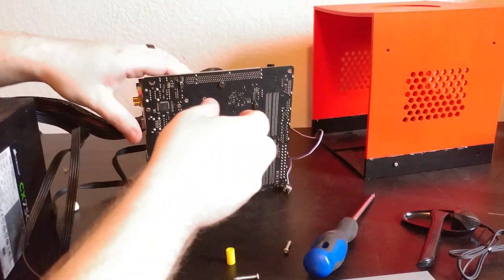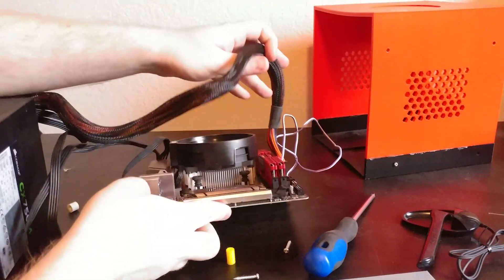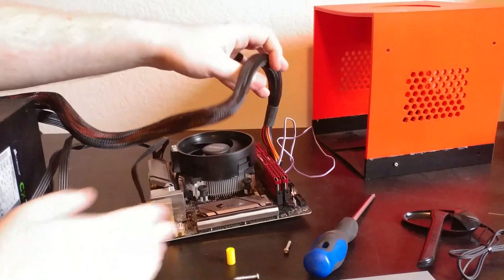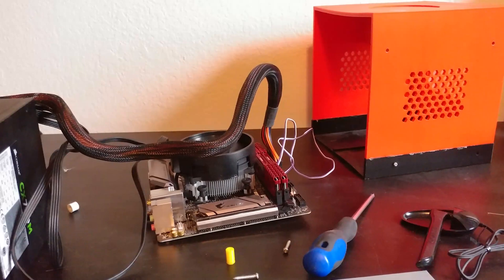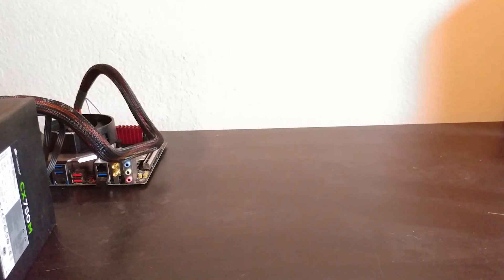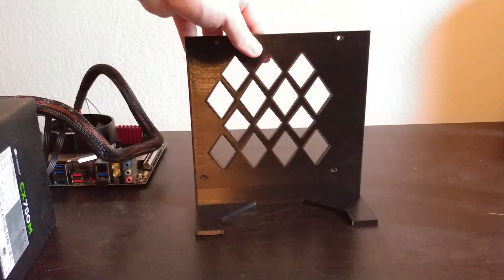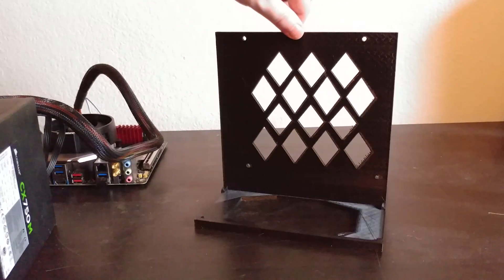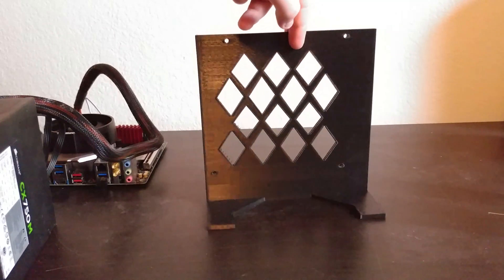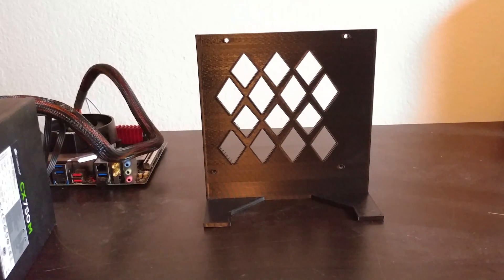With all of the computer internals out, it's time to take a look at this new case, or rather, a display stand. As you can see, this new case is quite a bit smaller. It's way more compact.